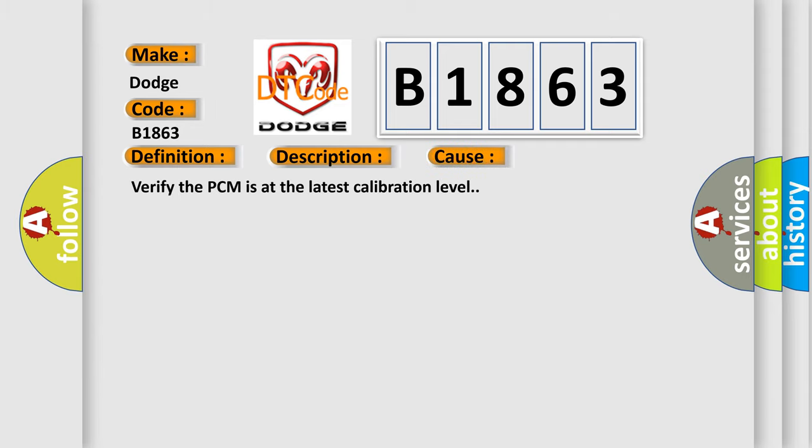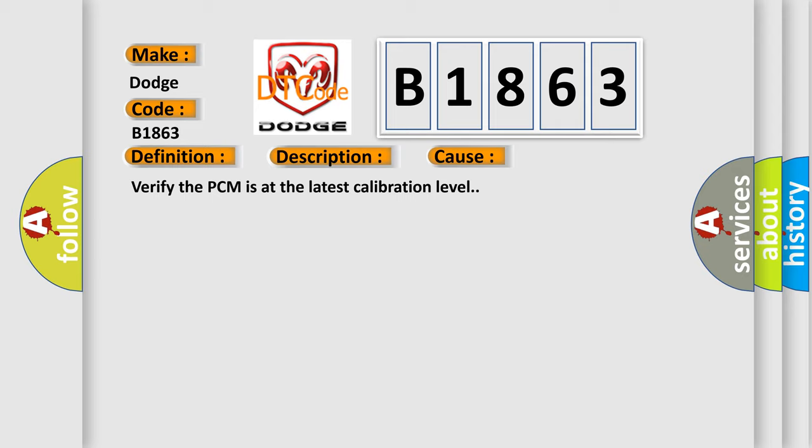This diagnostic error occurs most often in these cases. Verify the PCM is at the latest calibration level.